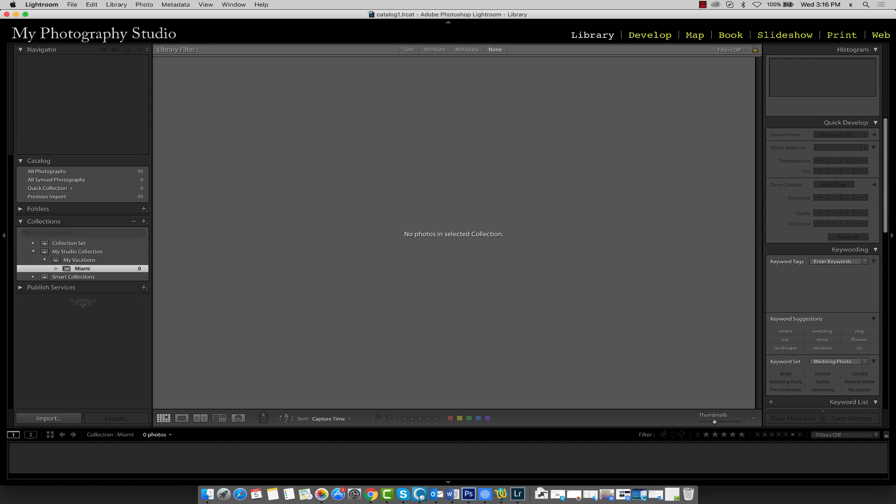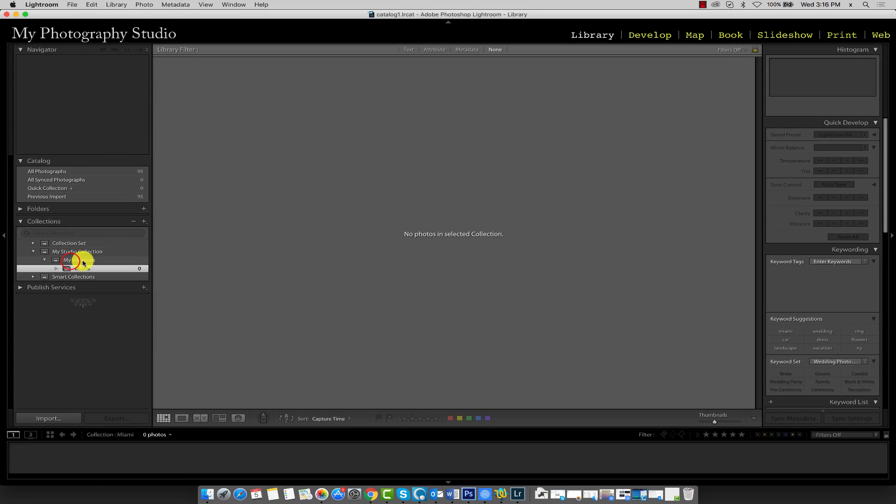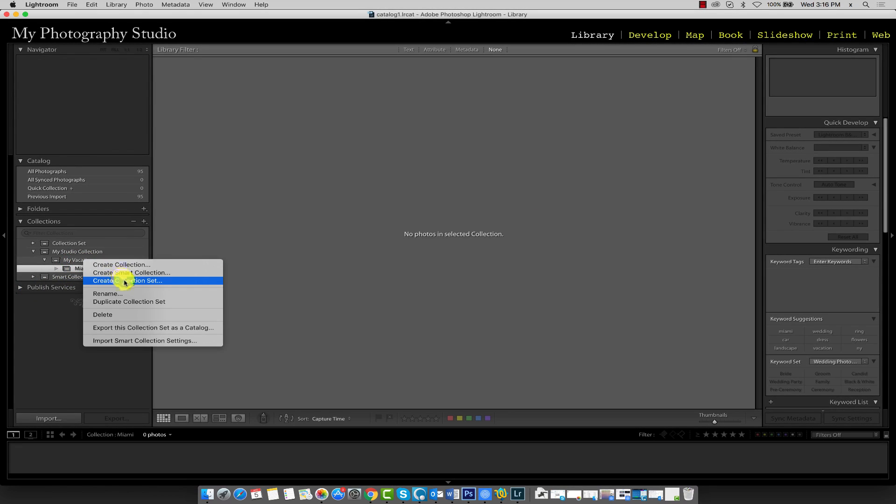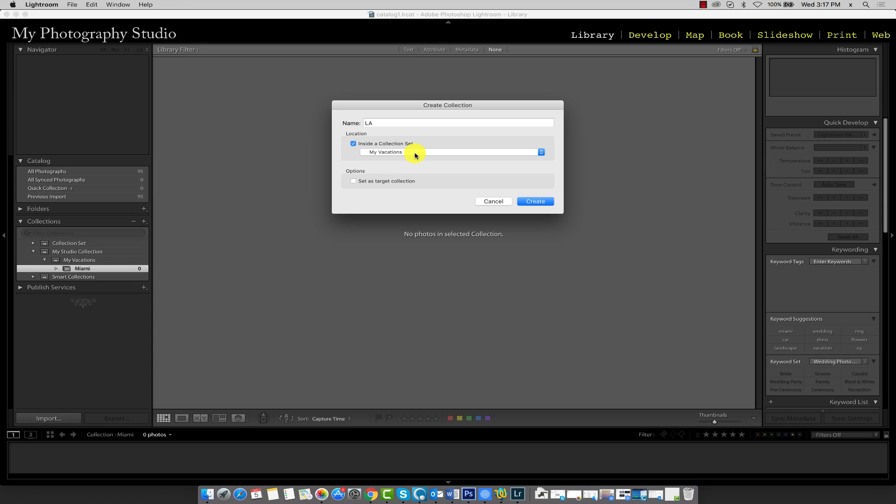Now go ahead and create the additional collections for the remaining cities. So once again, I'll right click on My Vacations and create collection. This time, I'll type in LA. Make sure this checkbox is clicked, and My Vacations is selected from the menu. And for each of these, do not put a checkmark in this last option here, Set as Target Collection. We'll explore that in just a moment. Go ahead and click Create.